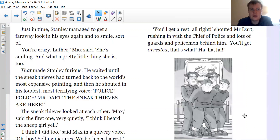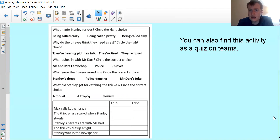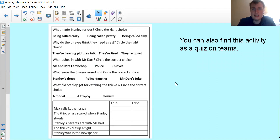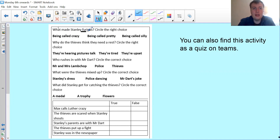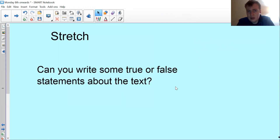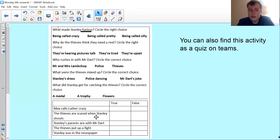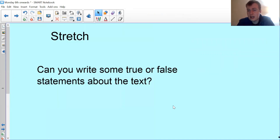This activity is a quiz on Teams, so just like we've done in previous weeks it will be about selecting the right option. Please remember those key steps we used in the warm-up: underline the words, find them in the text, read around them, write your answer. The first question you're looking for is what made Stanley furious. Once you've got through the quiz, if you still have time in your reading session, have a go at writing some of your own true or false statements — see if you can quiz me on a section of the text. That's it for your reading lesson this morning.